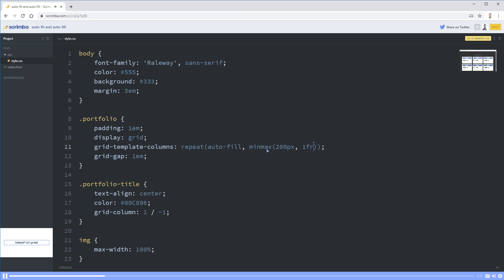I'm going to give this a minimum size of 200 pixels comma one FR. This is generally speaking, the large size you're going to want to give it one FR and you will want to give it a minimum size. If not, the auto-fill won't really be doing its magic.